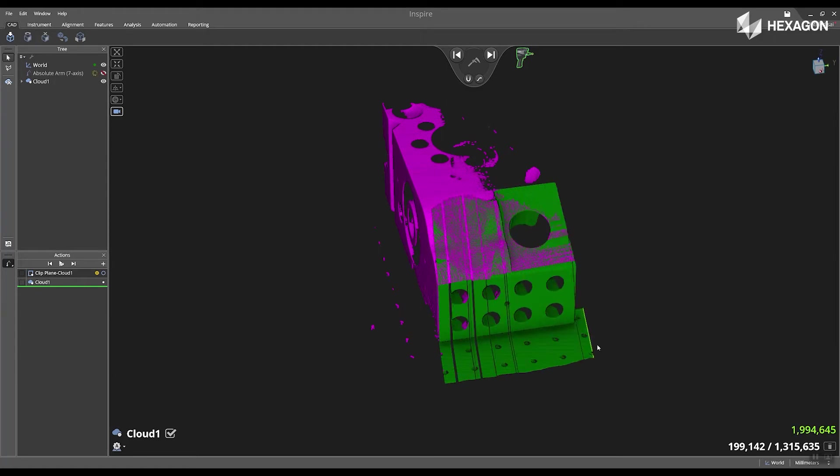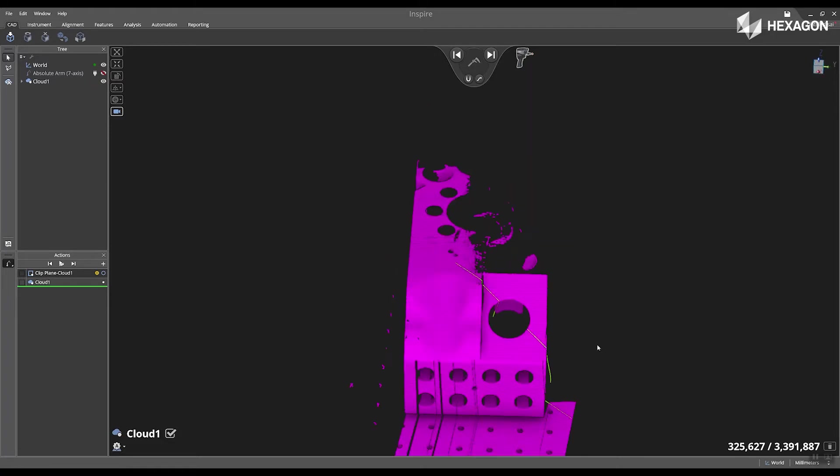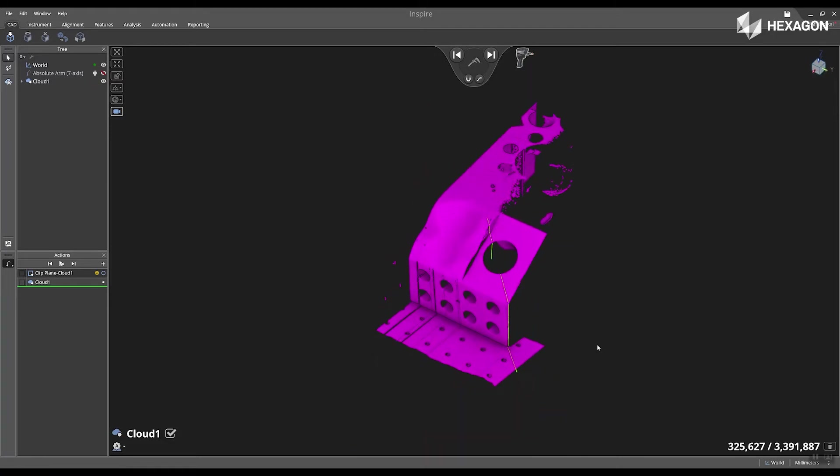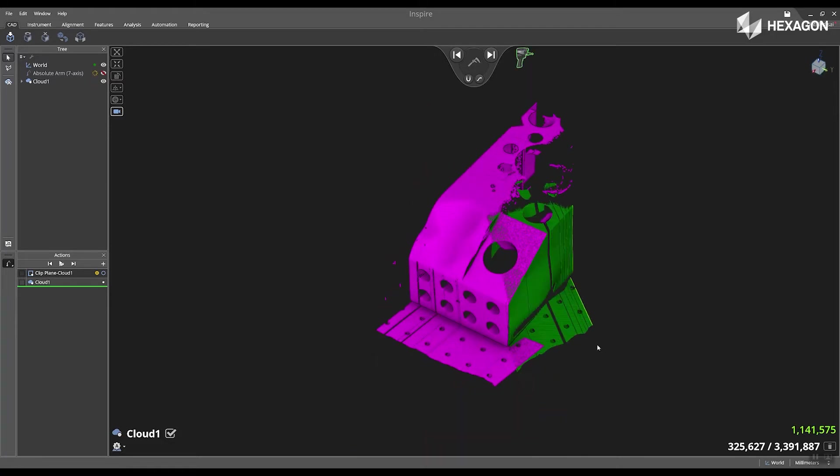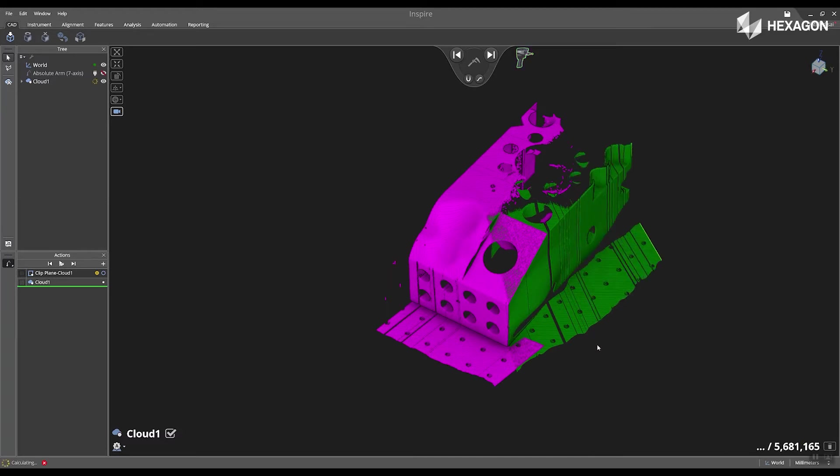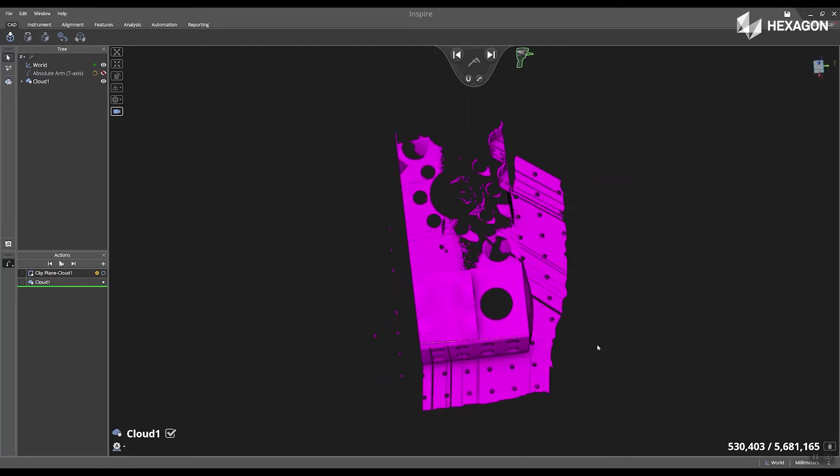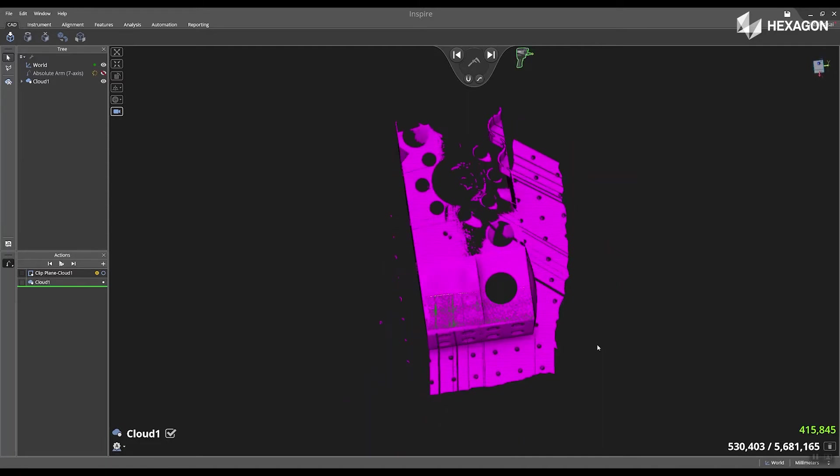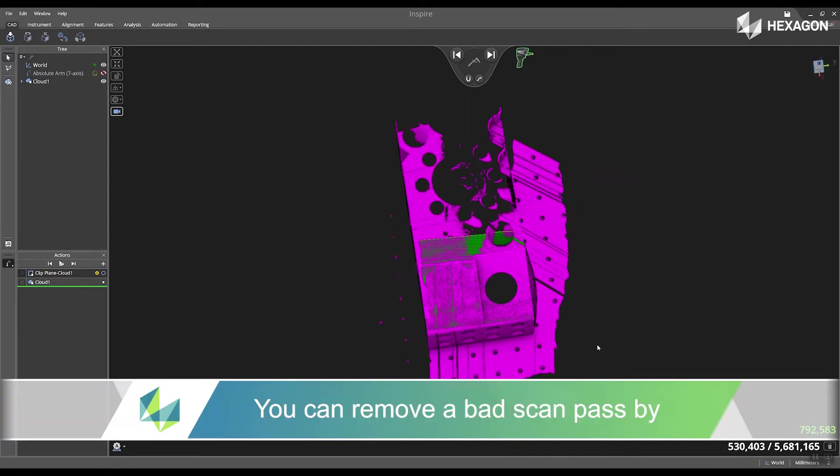So while you are scanning, you can easily switch over to your different profiles from the instrument and without going back to your laptop or computer. I'm going to scan the side of it. You can see that data coming into the software, and then now I'm going to scan the top.